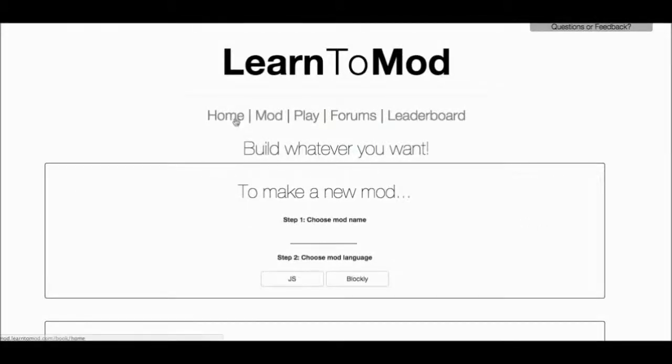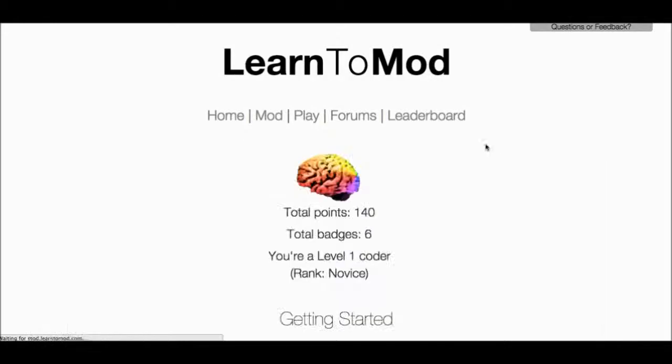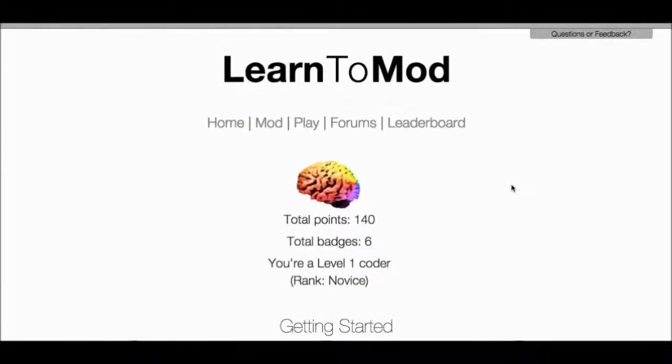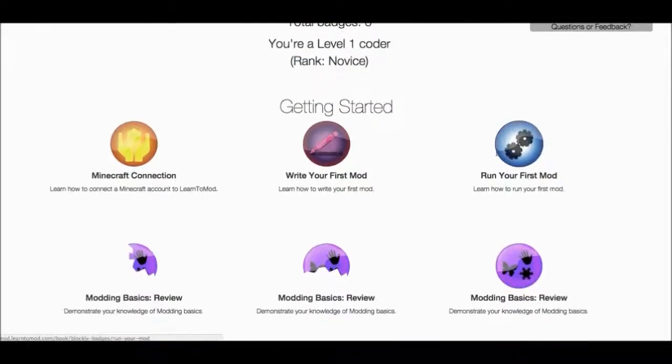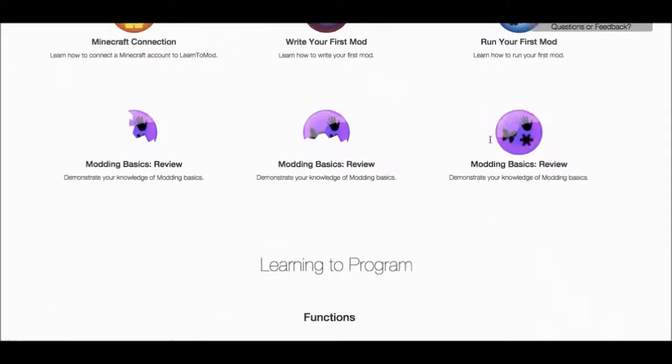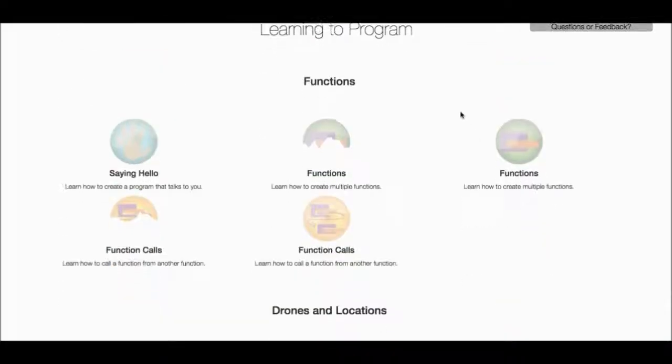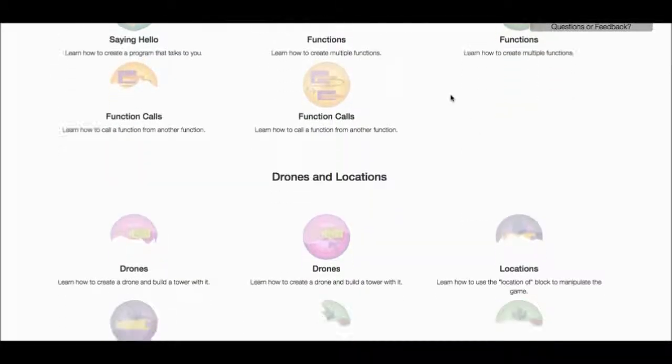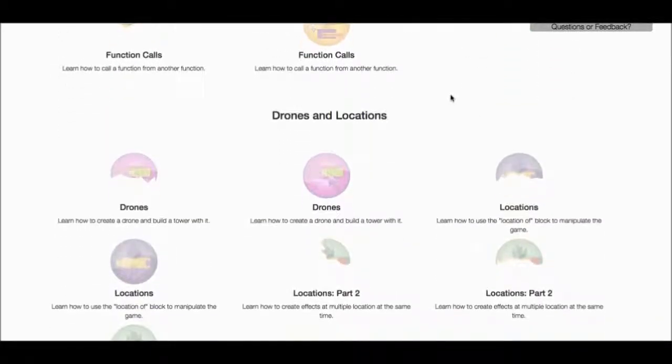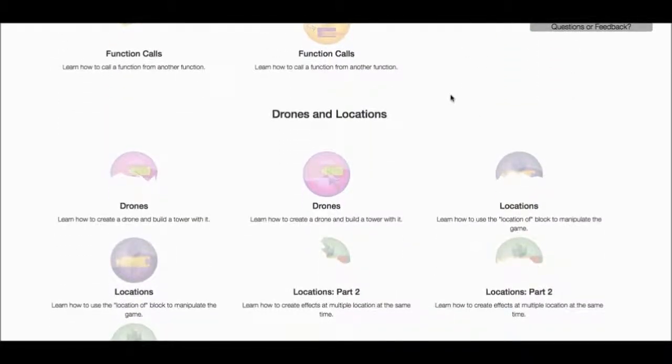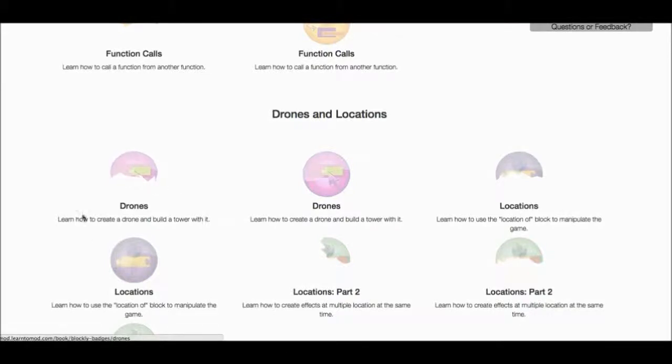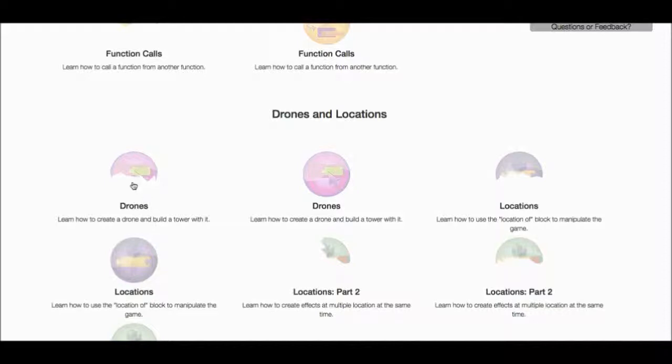Yeah. So I'll go to Home and find the badges, or maybe one that uses drone functions. Hey, drones and locations. This one looks good. Learn how to create a drone and build a tower with it. Well, that is exactly what I need. That's a nice coincidence.